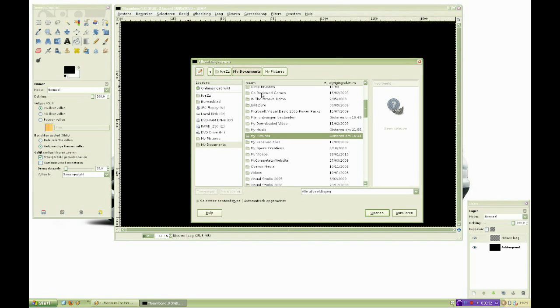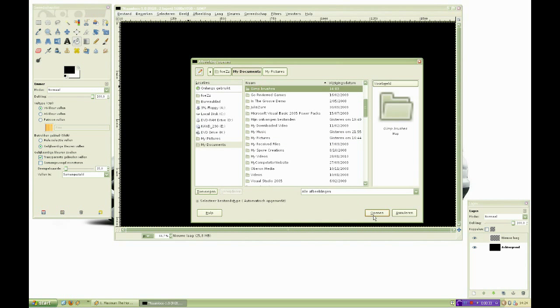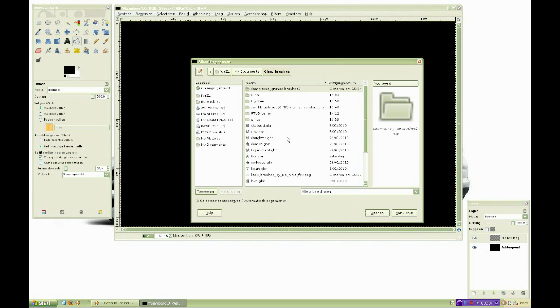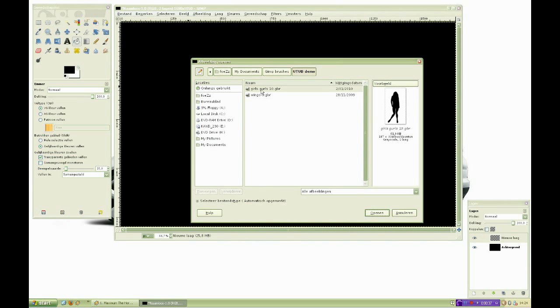For this tutorial I'll be using two brushes. Your brushes will be opened in a new window.